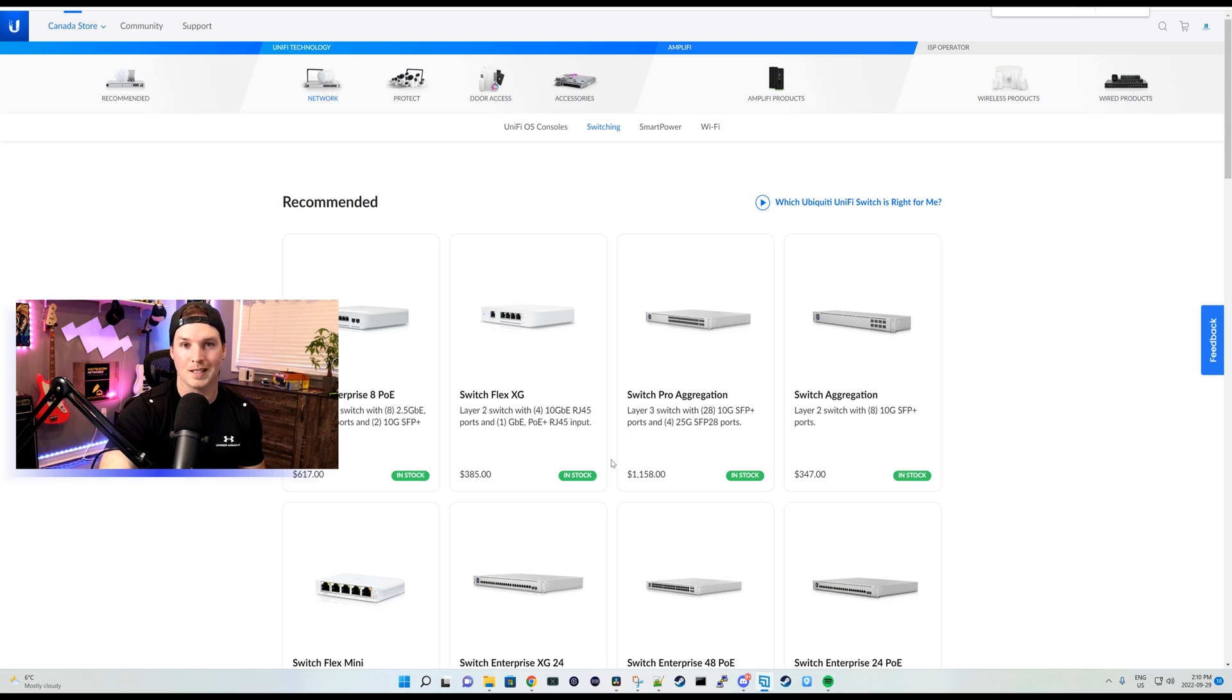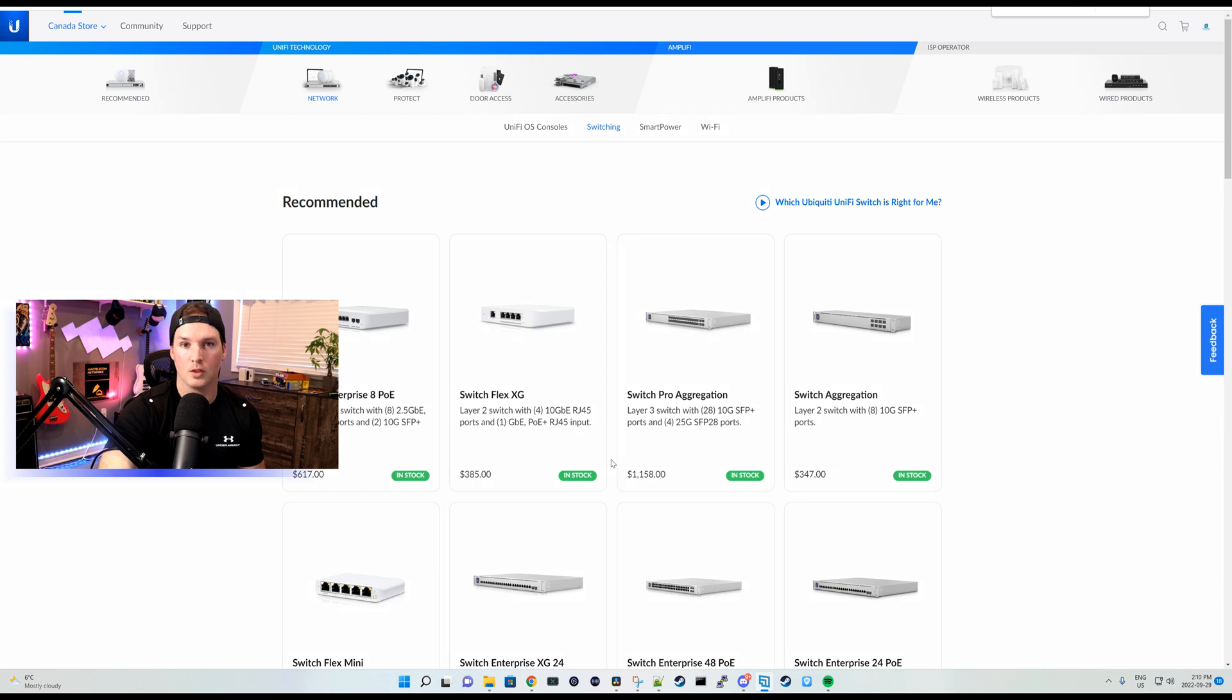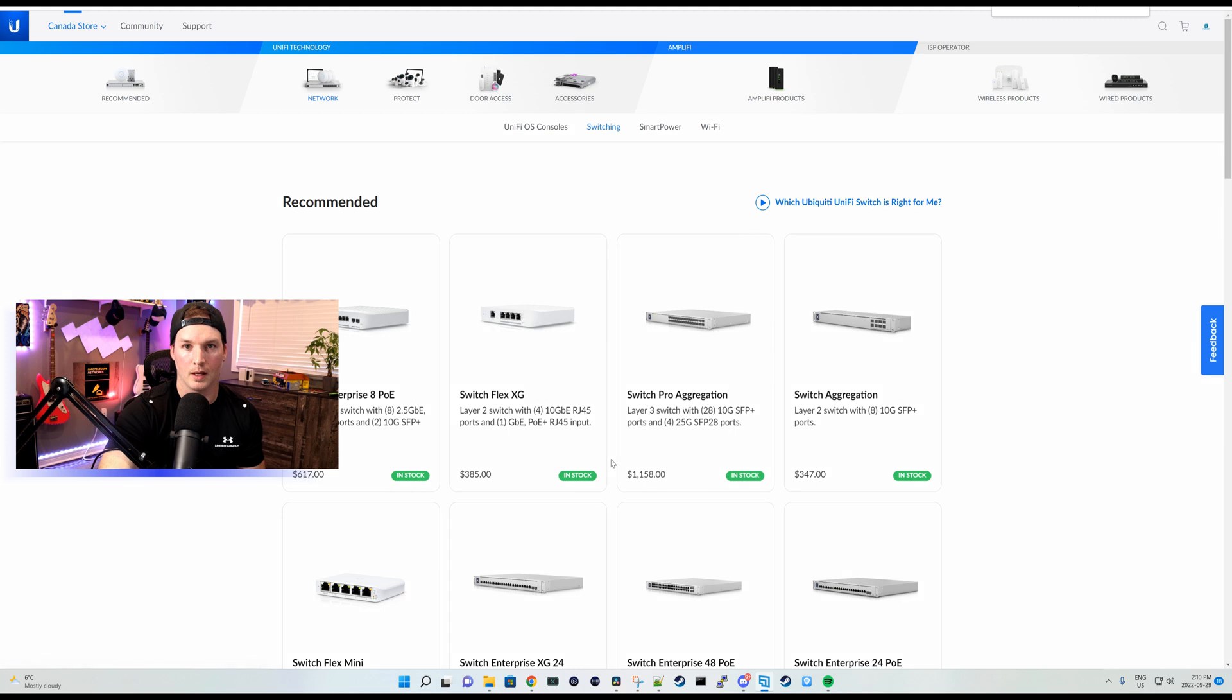Looking at the gen two switches that have the LCM on it, pretty well everyone supports the AR. I'm not too sure if the UVR Pro does because it does have the LCM, but we will check that out.